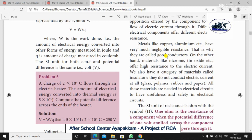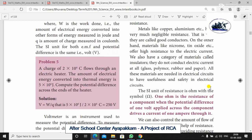On the other hand, materials like nichrome, tin oxide, etc. offer high resistance to electric current. We also have a category of materials called insulators — they do not conduct electric current at all, like glass, polymer, rubber, and paper. All these materials are needed in electrical circuits for usefulness and safety.